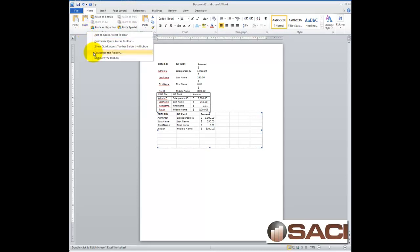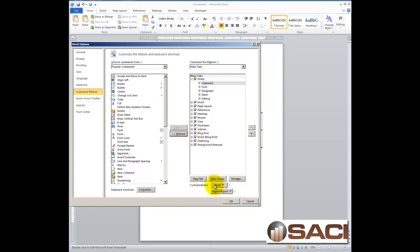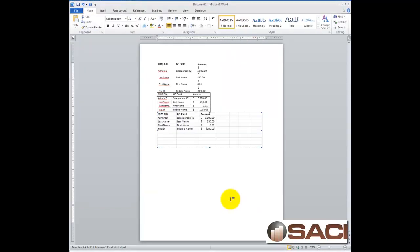And then for some reason, they came back into my paste options here. So I'm going to just go in and choose to customize my ribbon again. I'm going to take this paste custom one out, and hopefully my paste options will retain. And they did.